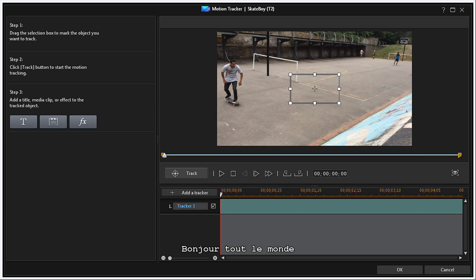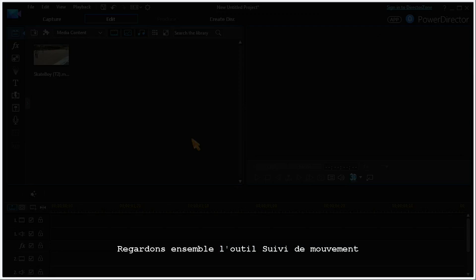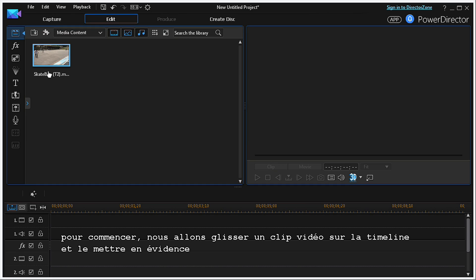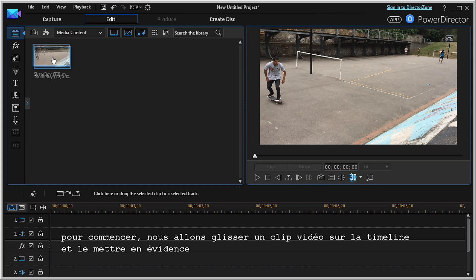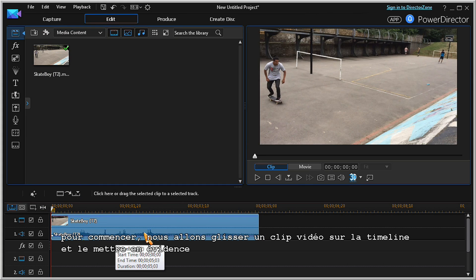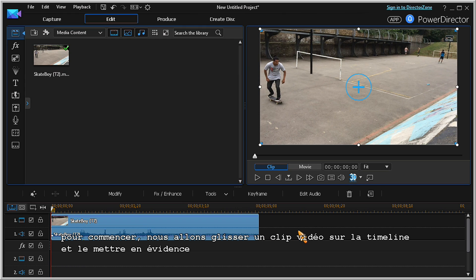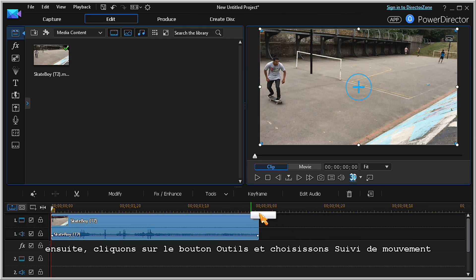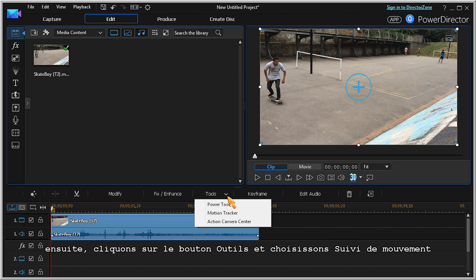Hi, everyone. Let's take a look at the Motion Tracker Tool. To start, we'll drag a video clip to a timeline and highlight it. Now, click on the Tools button and choose the Motion Tracker Tool.